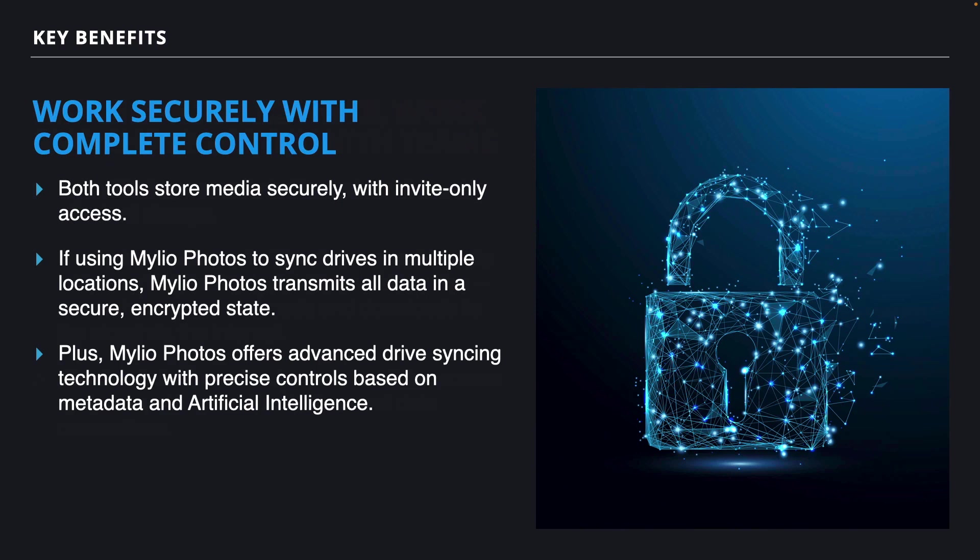Plus, by mirroring to your local storage, it's easy to access files when you're traveling, or don't have access to high-speed internet. Both Frame.io and Mylio Photos have really secure storage controls. For example, your Frame.io projects are invite-only. So in Mylio, you'll only see the Frame.io projects that you've been invited to.